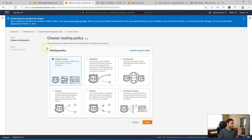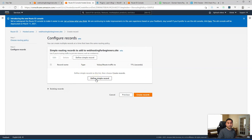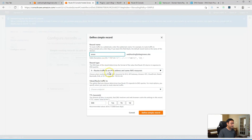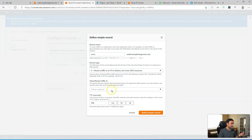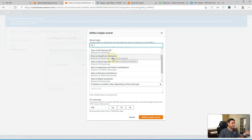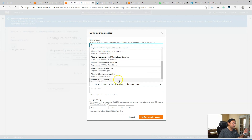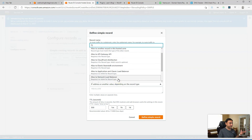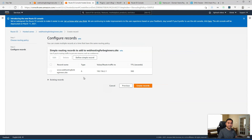Otherwise, you can start creating DNS records through the interface. Click Create Record, and it will ask what kind of record you want. For most cases it'll be simple routing. You can create a www CNAME pointing to your root record, or an A record pointing to an IP address. Route 53 also gives you the option to point to a CloudFront distribution or an S3 website endpoint, which is a great advantage if you're using a lot of AWS services. You still need to update the name servers at your domain registrar for these records to become effective.